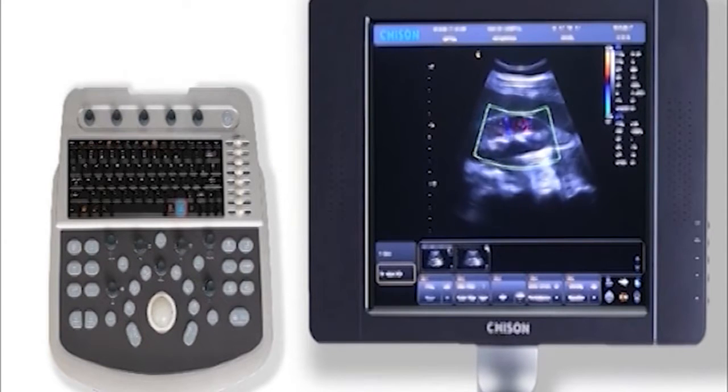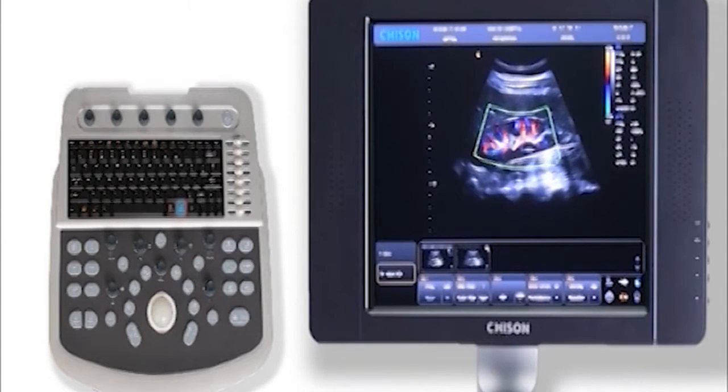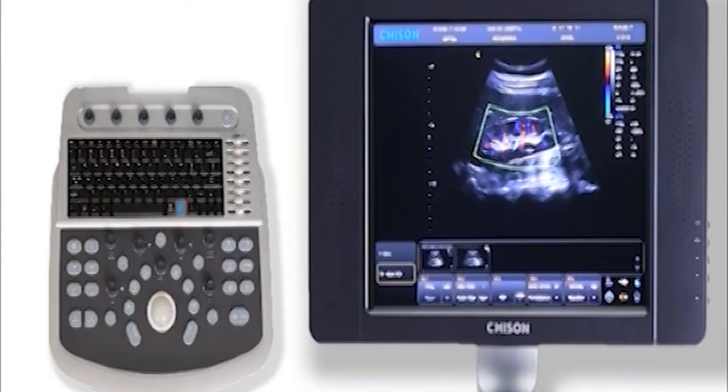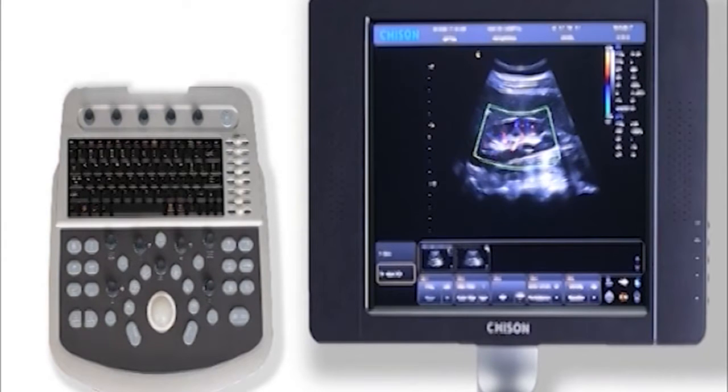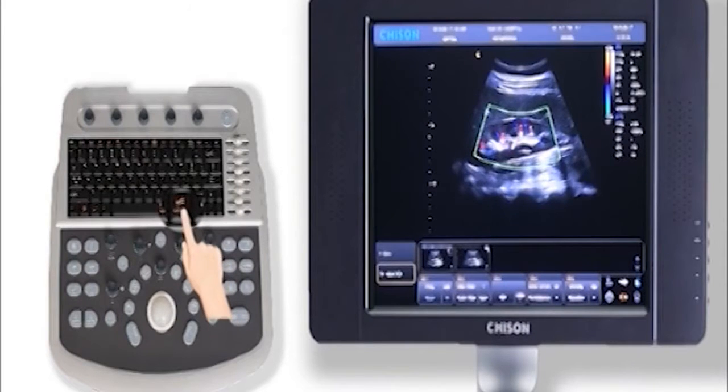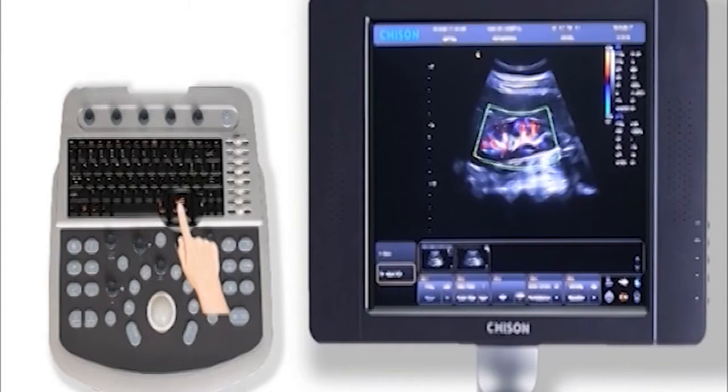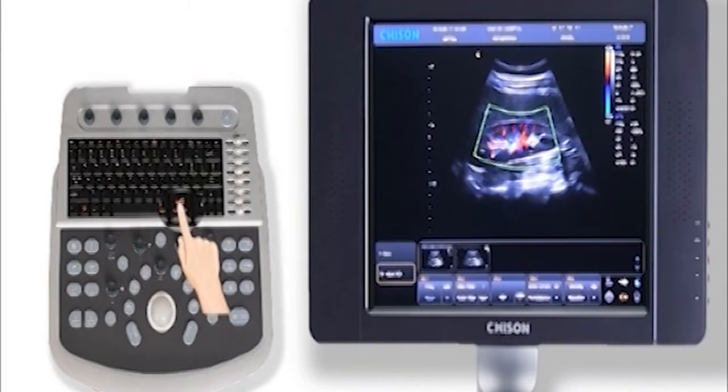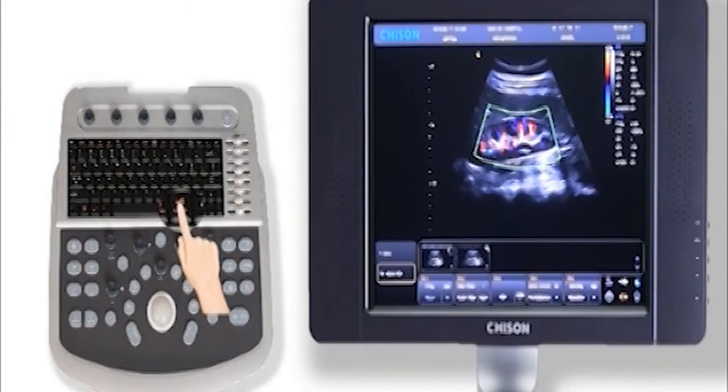Besides, we have one smart technology, Q-Flow, greatly enhanced tiny vessel with low velocity displaying. Now it's off. Click this key, you will see a big difference.